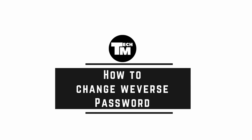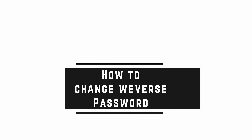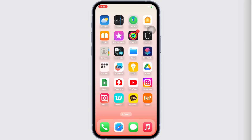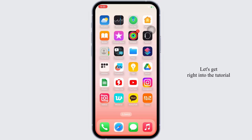How to change Weverse password. Hello everyone, I am Bishaka and welcome to our channel. Let's get right into the tutorial.